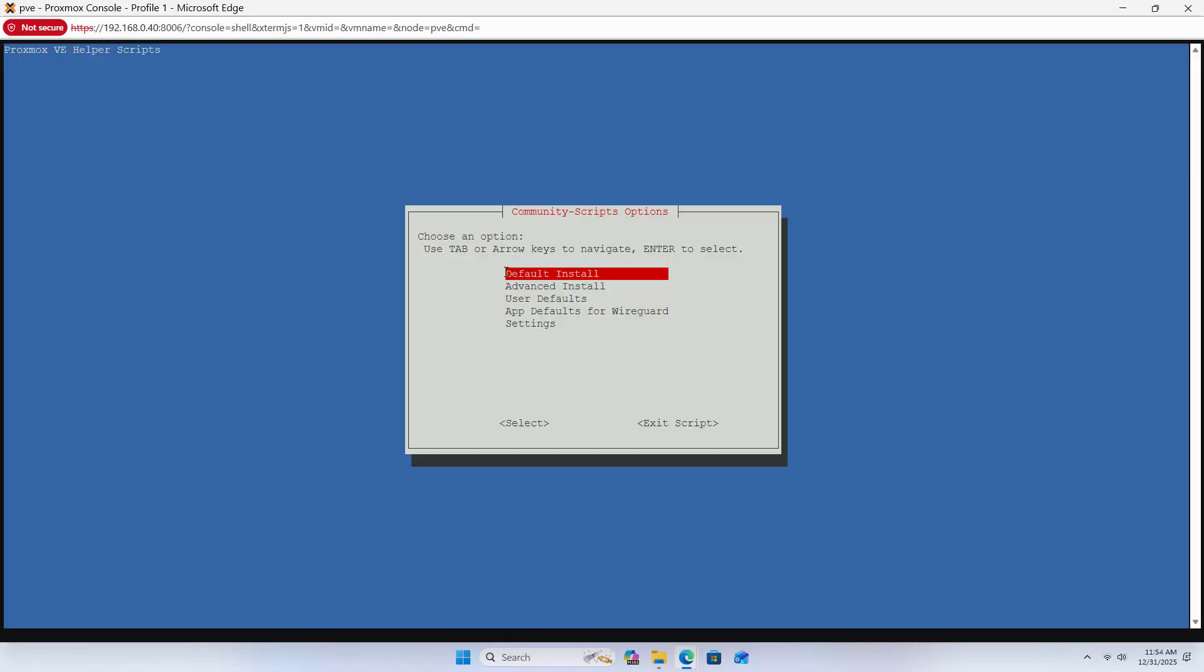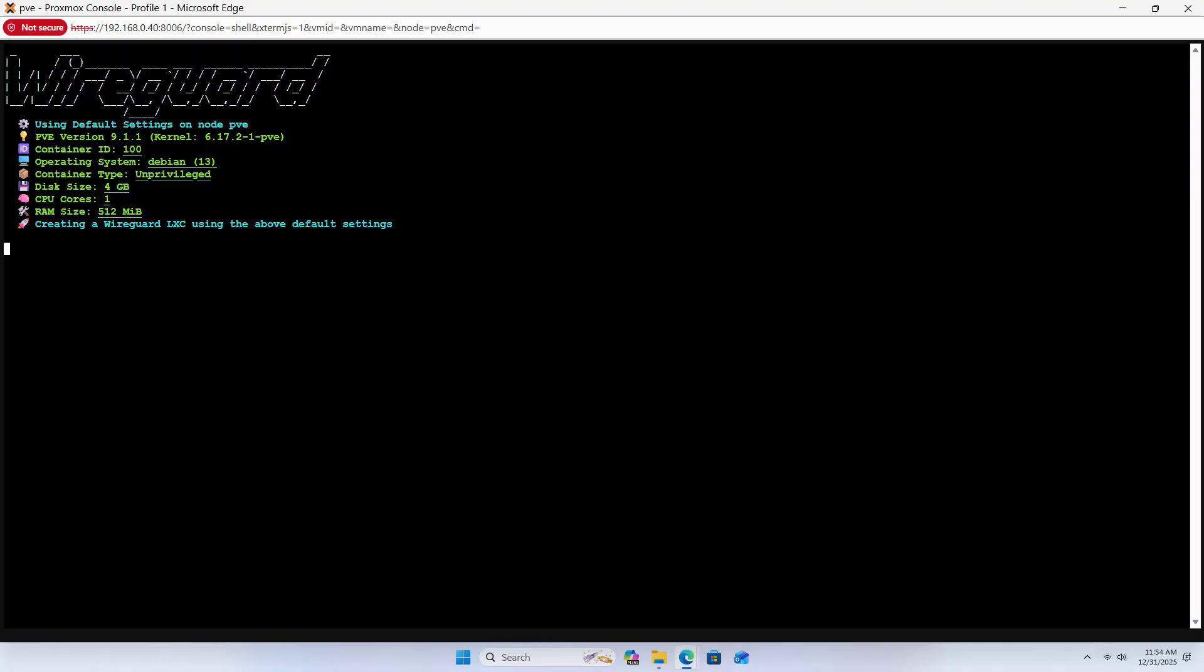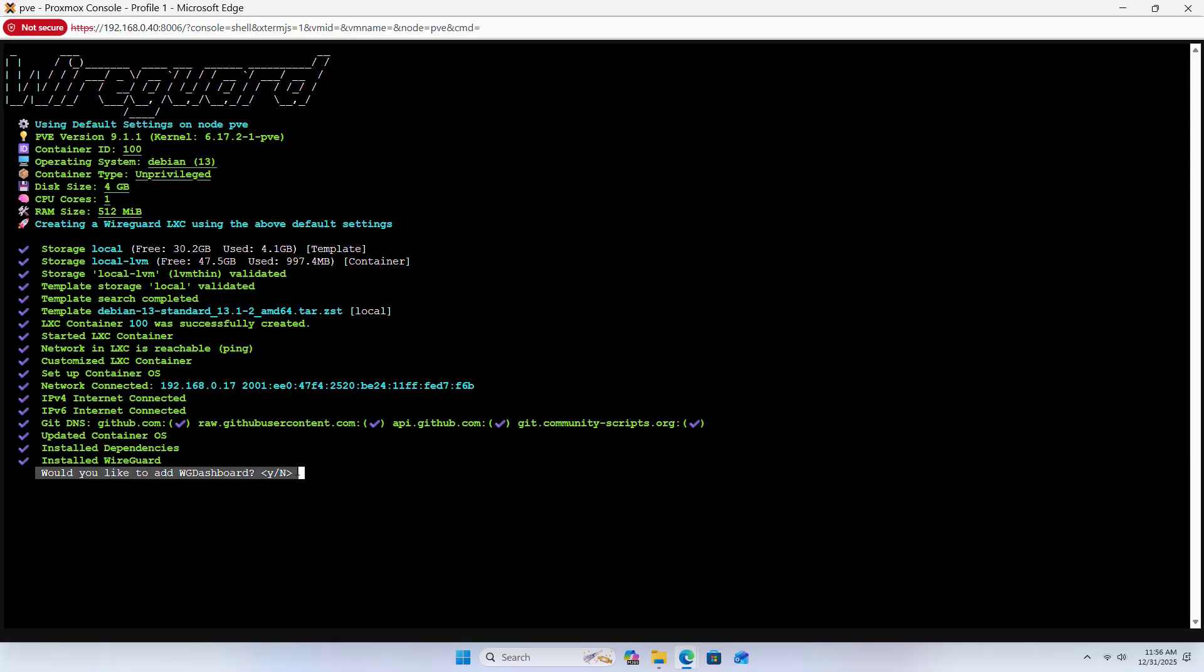Default Install. Would you like to add WireGuard Dashboard? Yes.